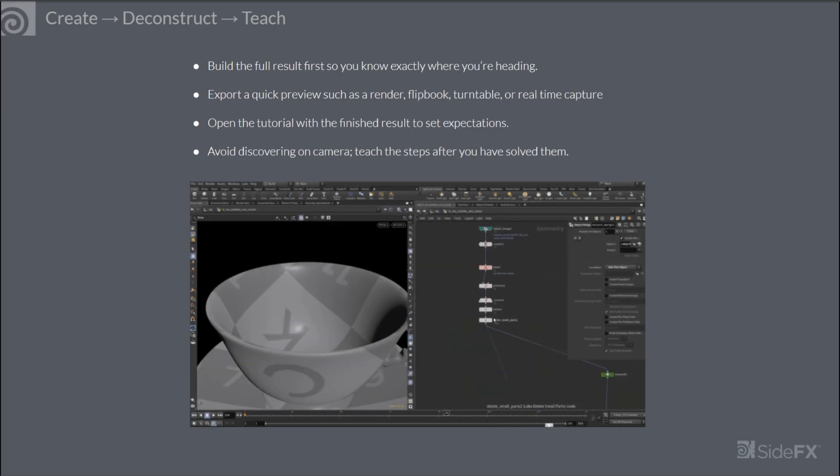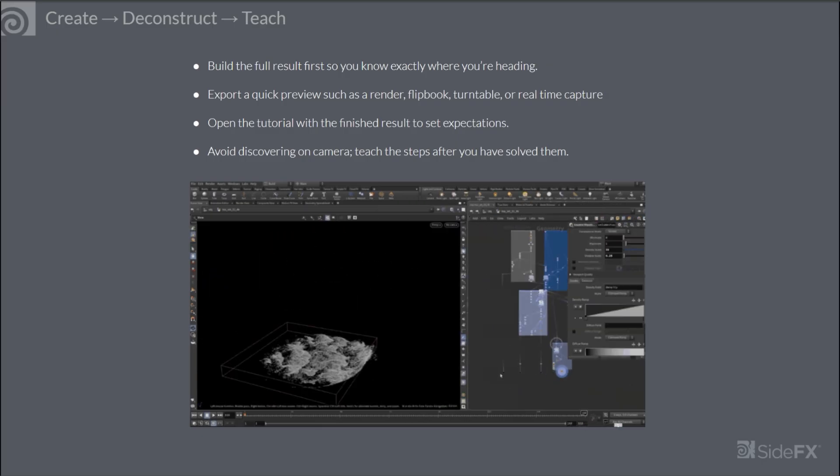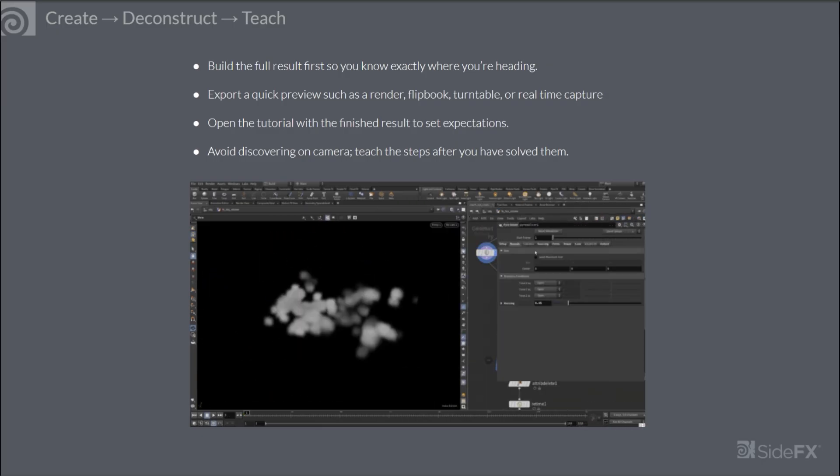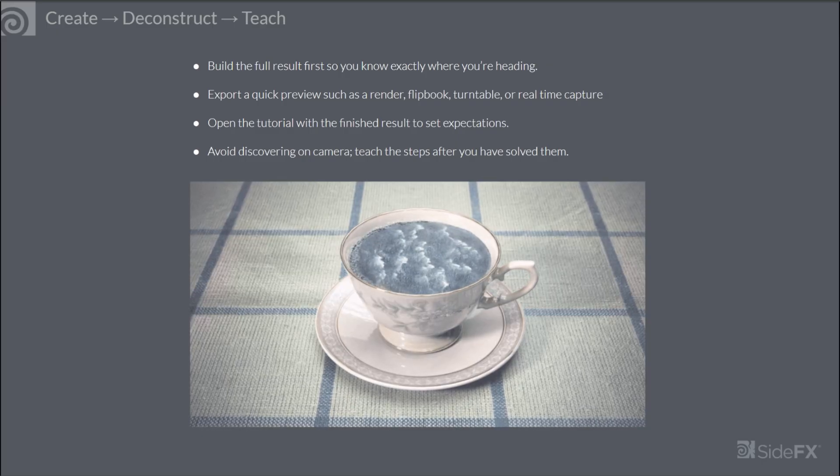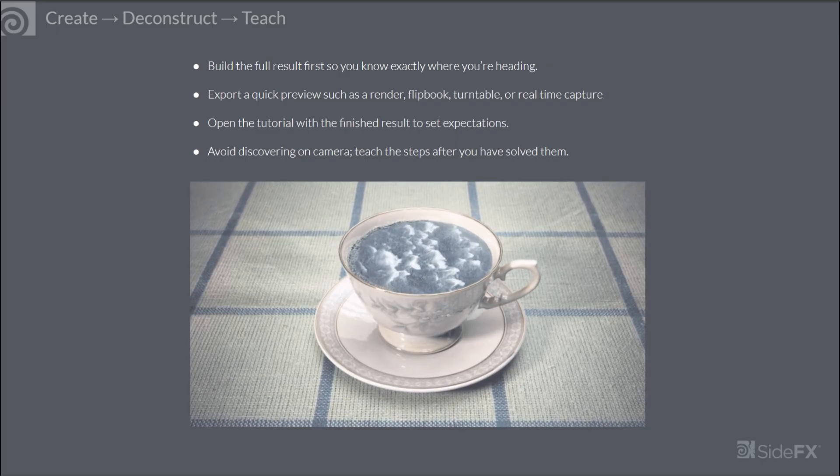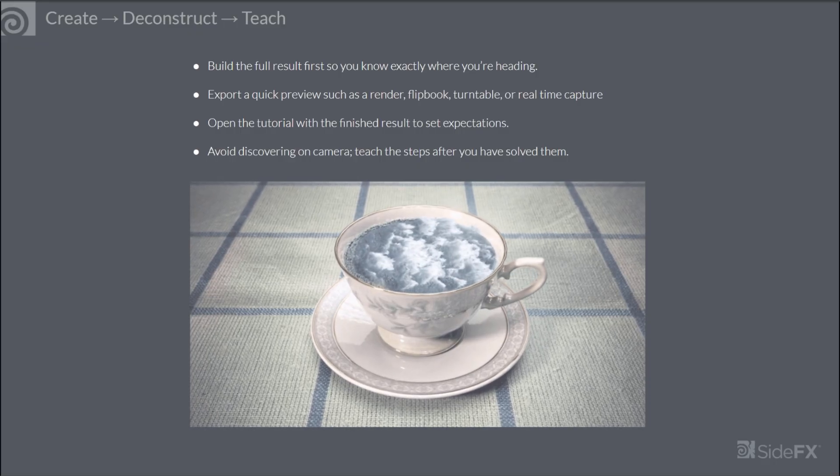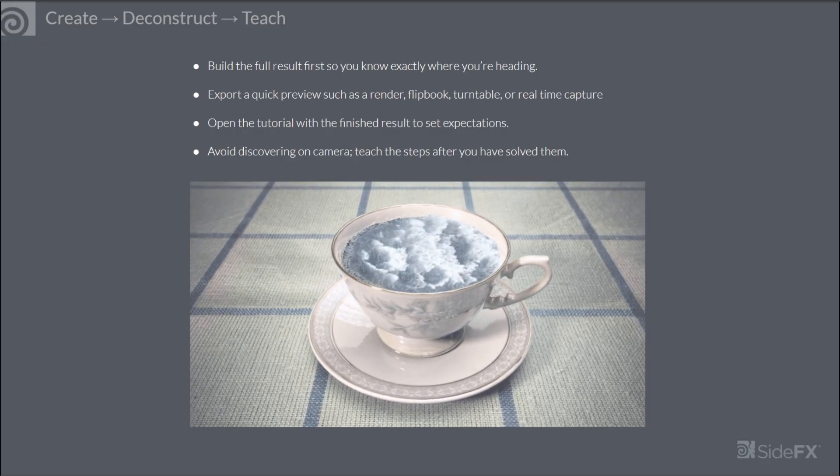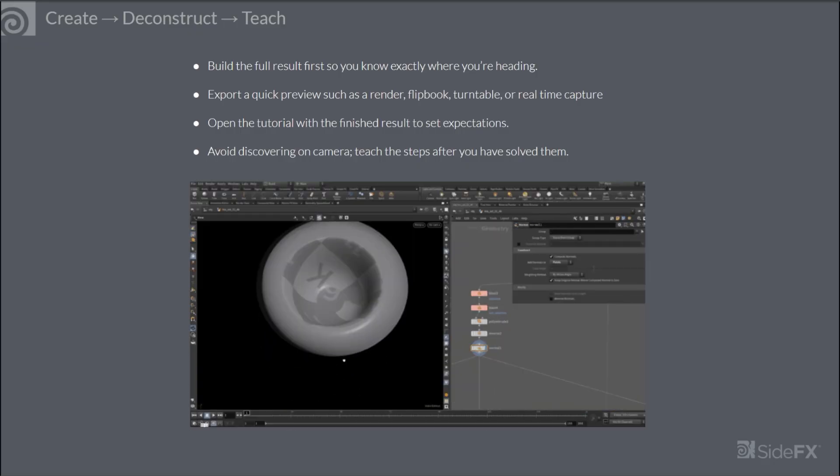You can also use this technique to avoid discovering on camera. Basically once you have built everything you already know all the steps and you can just follow them from a template.